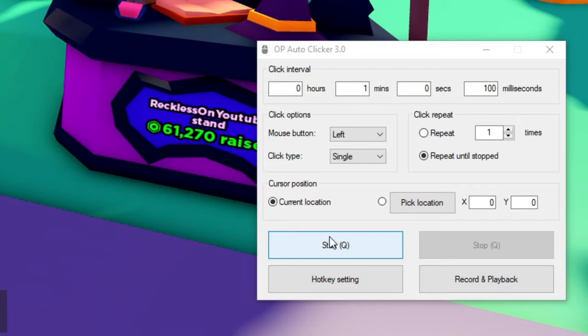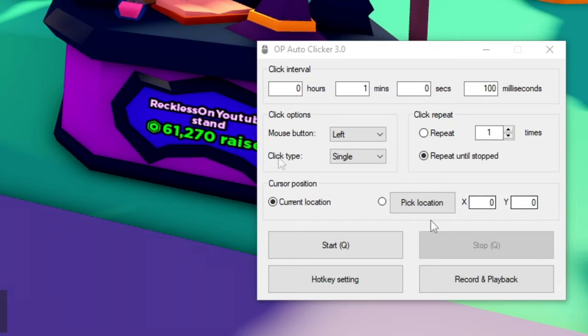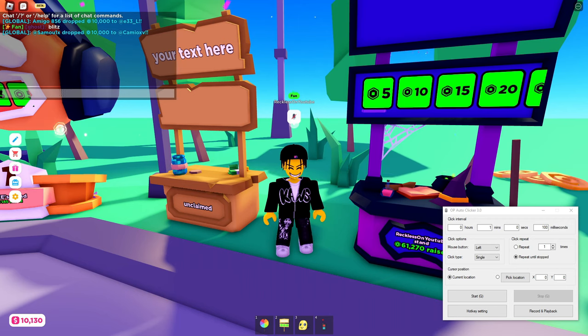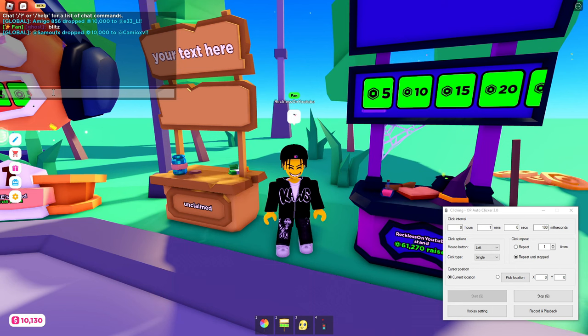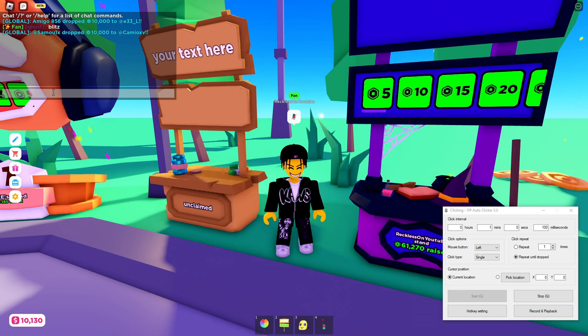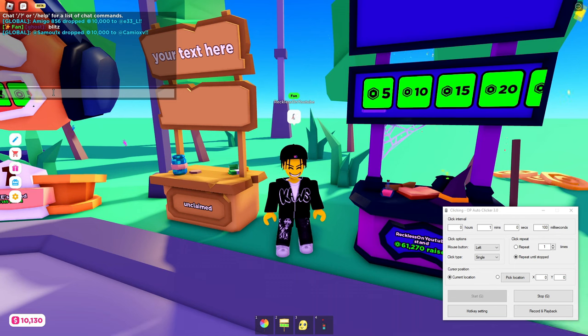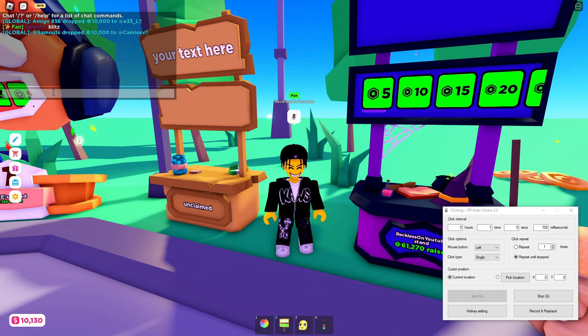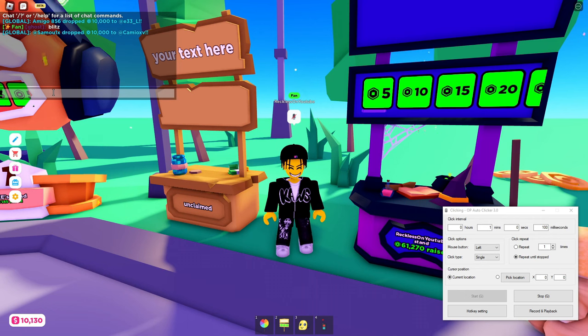As you see right here it says press start and then look, a Q. So you want to press Q on your keyboard. If you ever wanted to stop it, just press Q again. Press Q from here, boom, you can now be AFK in Roblox for longer than 20 minutes. You can leave your PC on 24/7 and you will never get kicked in Roblox.